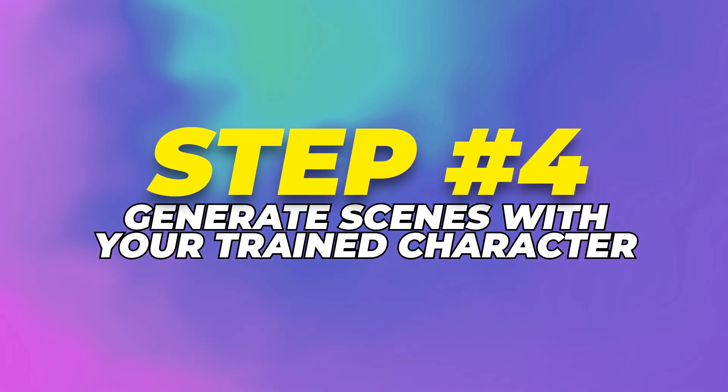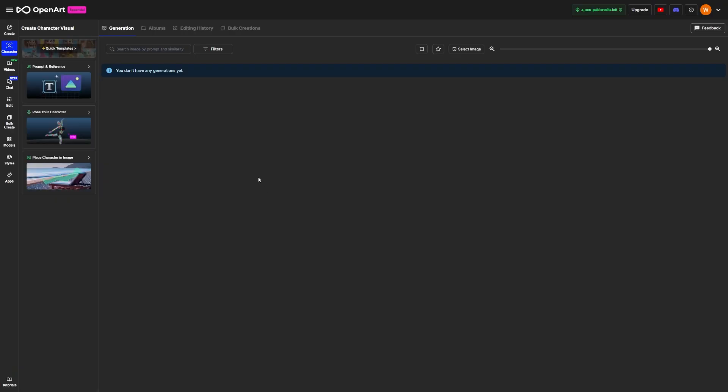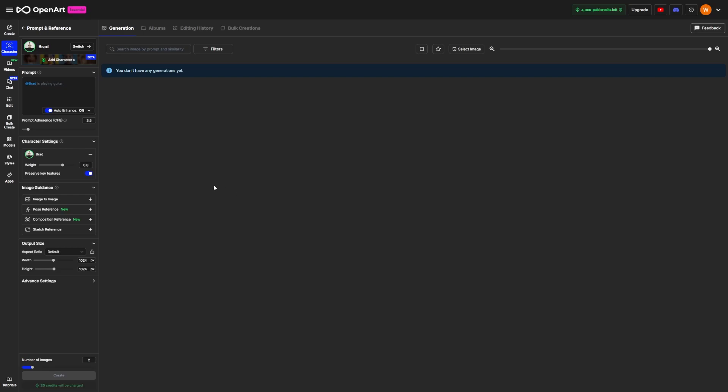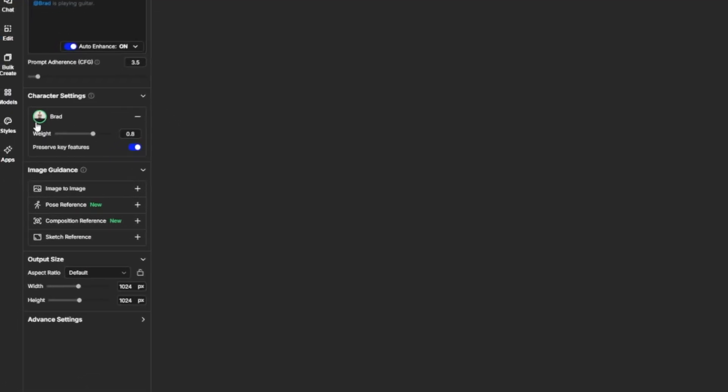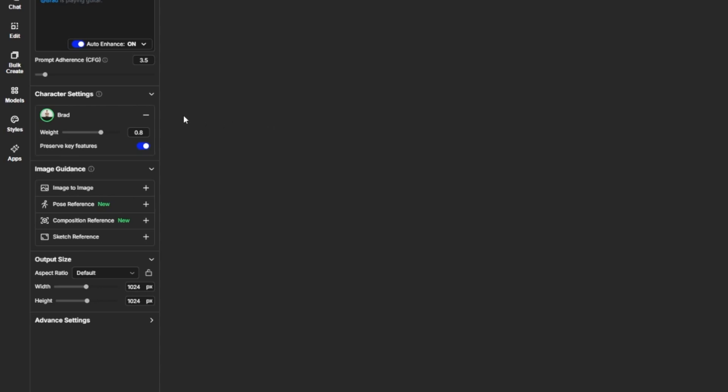Step 4. Generate scenes with your trained character. When the training is finished, you'll see an option called Create with Character. Click that. Now you're ready to start using your character in different scenes. On this page, you'll see a slider called Character Weight. This controls how strictly the system follows the features from your uploaded image. A higher value makes the character look almost identical every time. A lower value gives more variation. For consistent results, move the slider to around 8. That's a solid balance. Your character will look the same in each scene, but won't feel frozen or robotic. Keep the Preserve Key Features setting turned on for now.